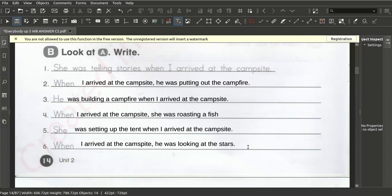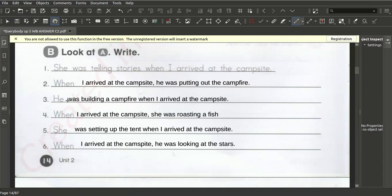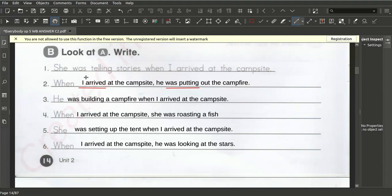I'll explain again — this is the past continuous. What is the difference between the past continuous and the past simple? For example: 'I arrived' — that is the past simple. 'He was putting up the campfire' — that is the past continuous. One part of the sentence is past simple and one part is past continuous — a short action and an ongoing action.